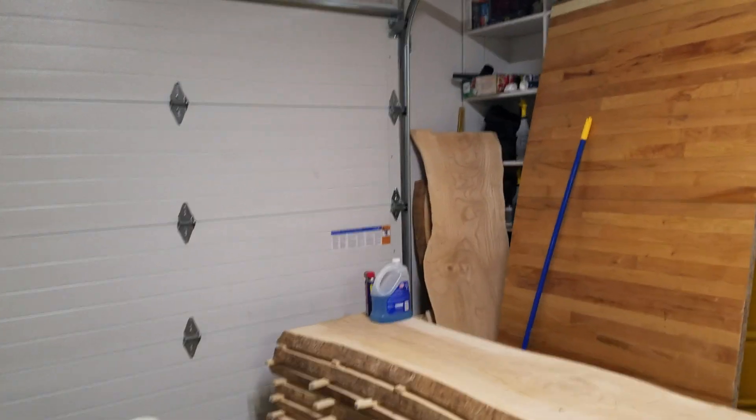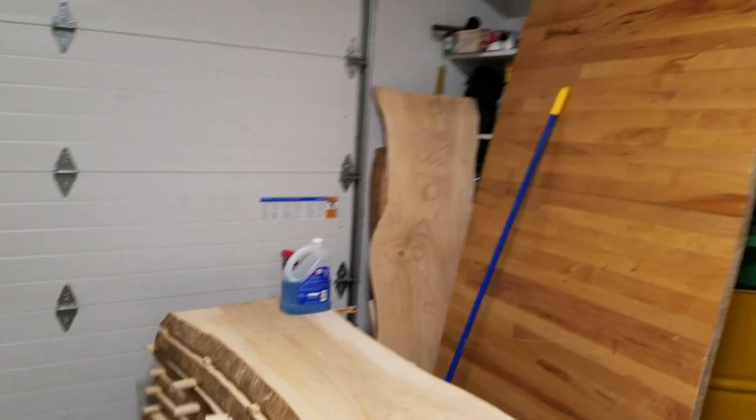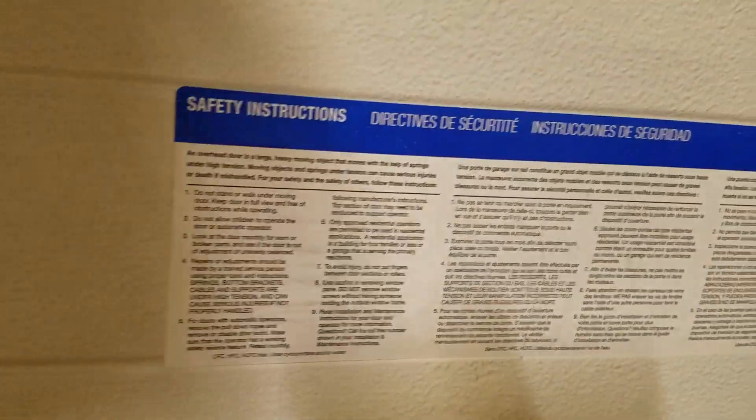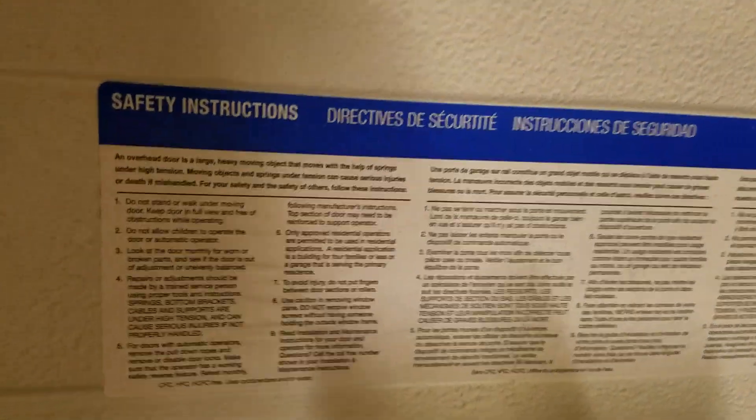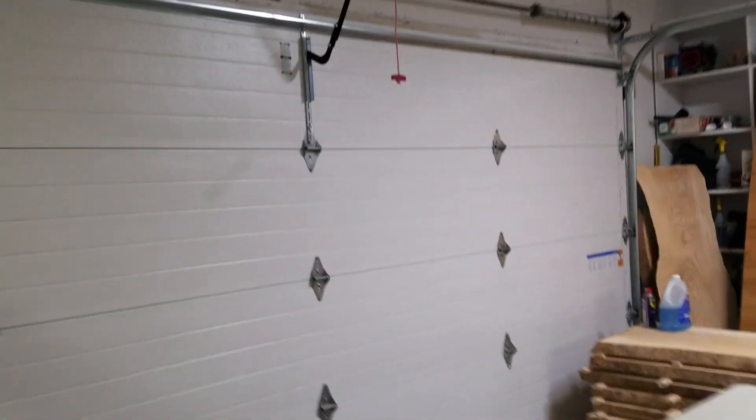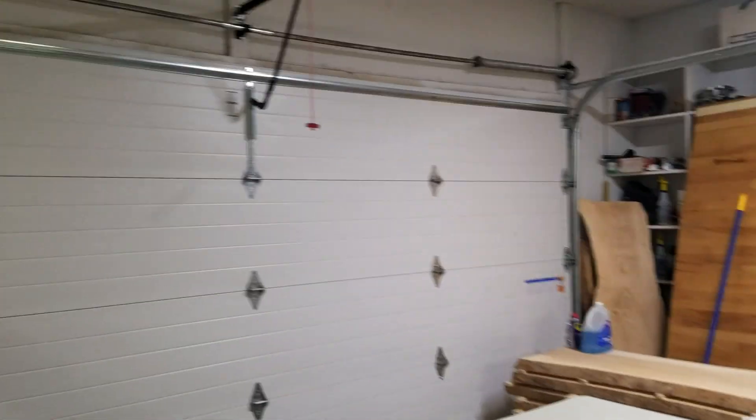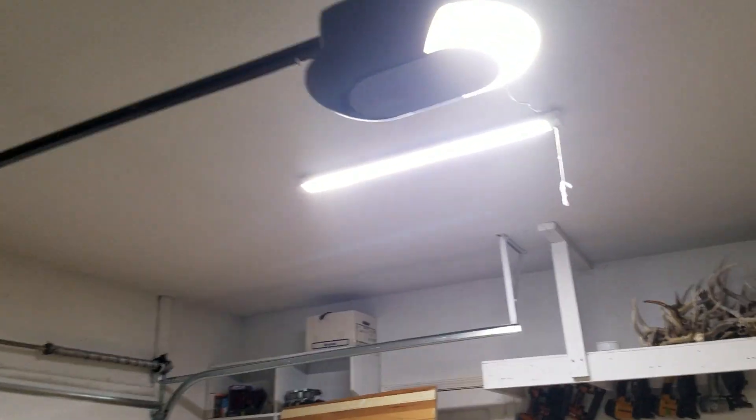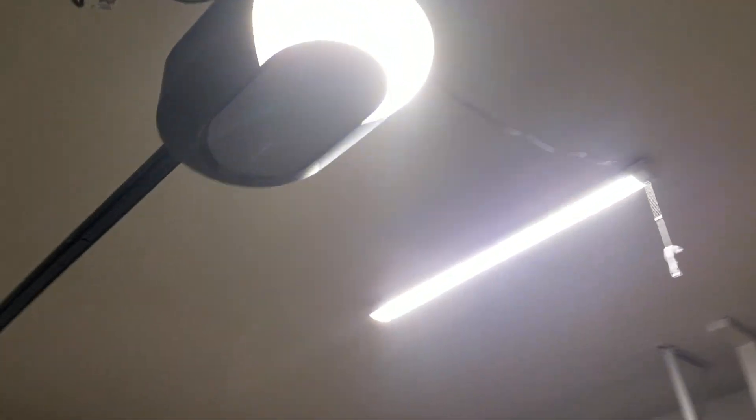He bought it at Menards. Is this a Clopé or an Ideal door? Let's see here... Intelli-Code. What door is this? It's got to be a Clopé or an Ideal. This is an Ideal door. This is not a Clopé - brand new Ideal door.